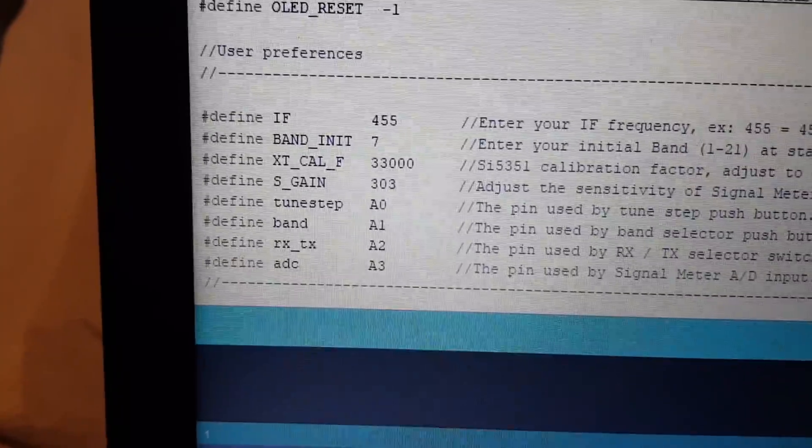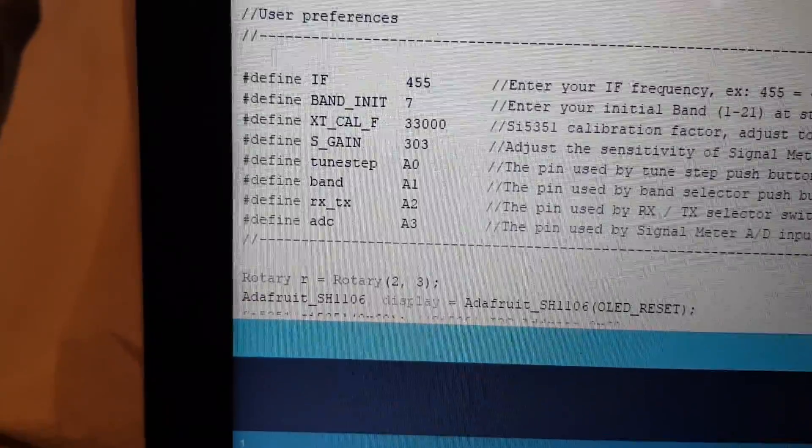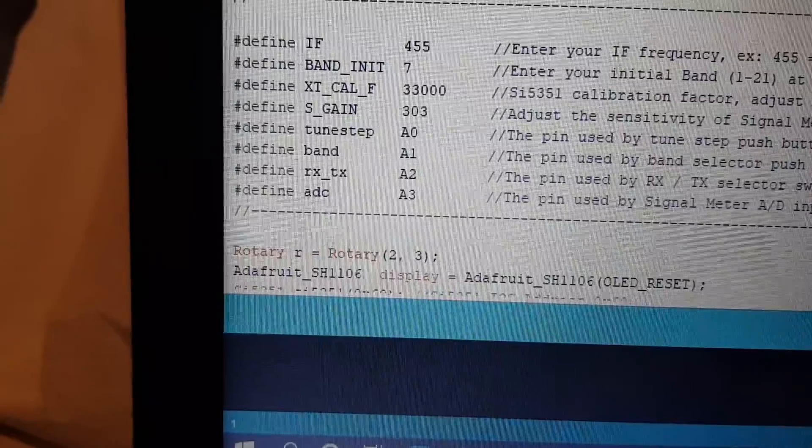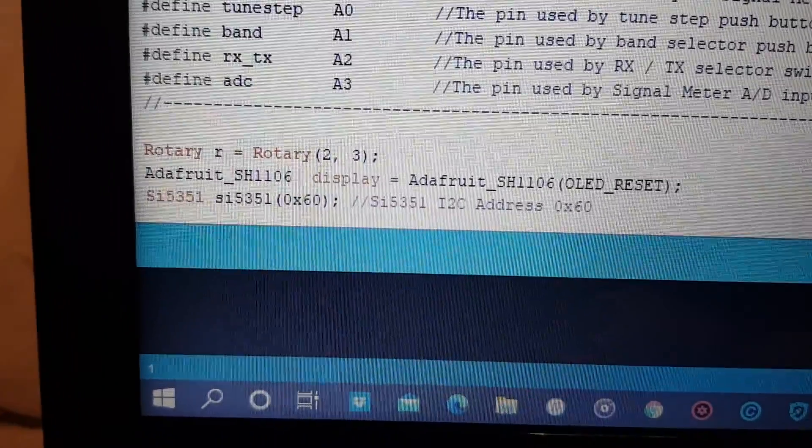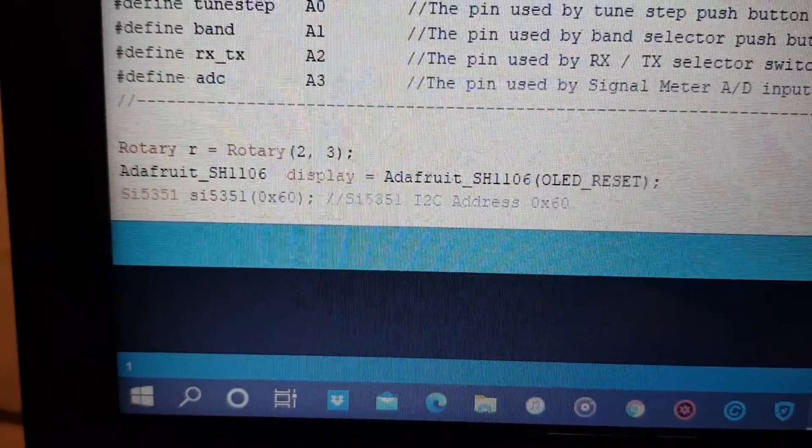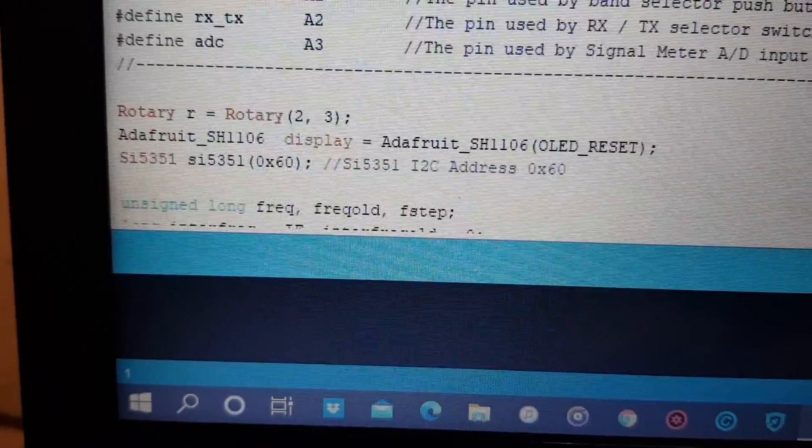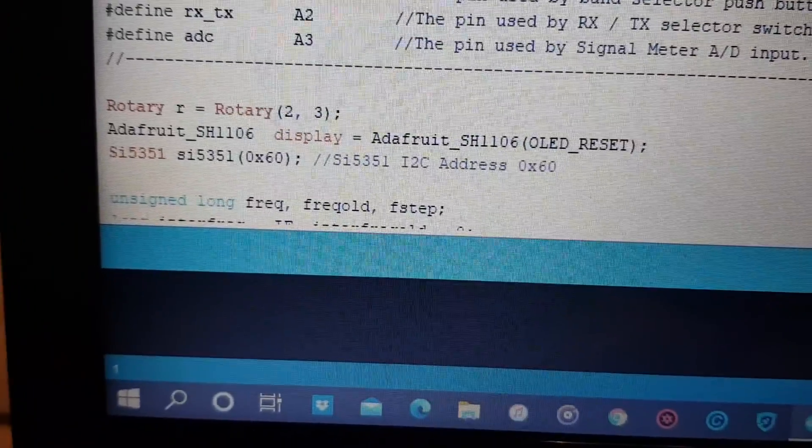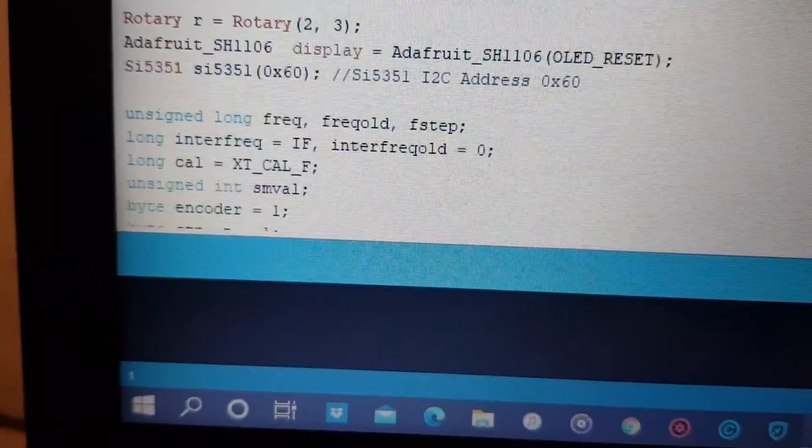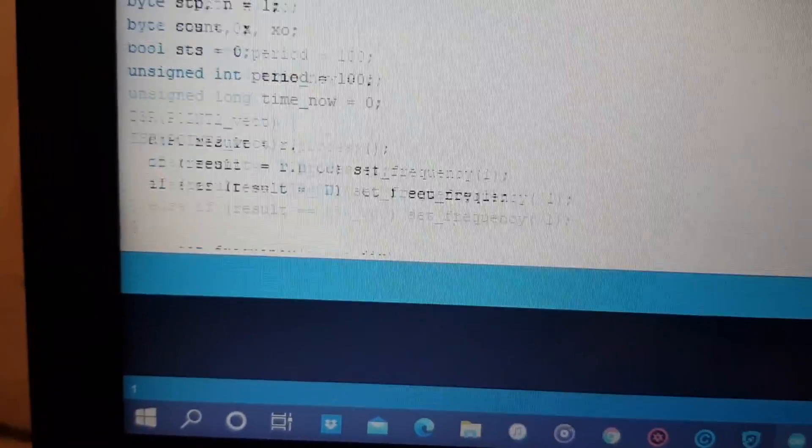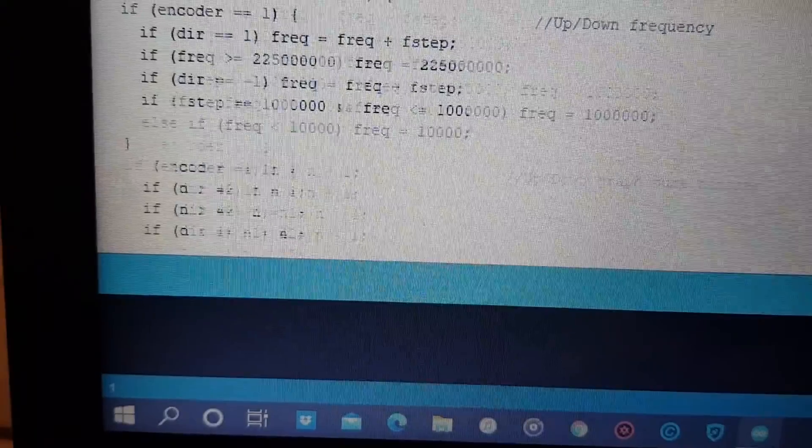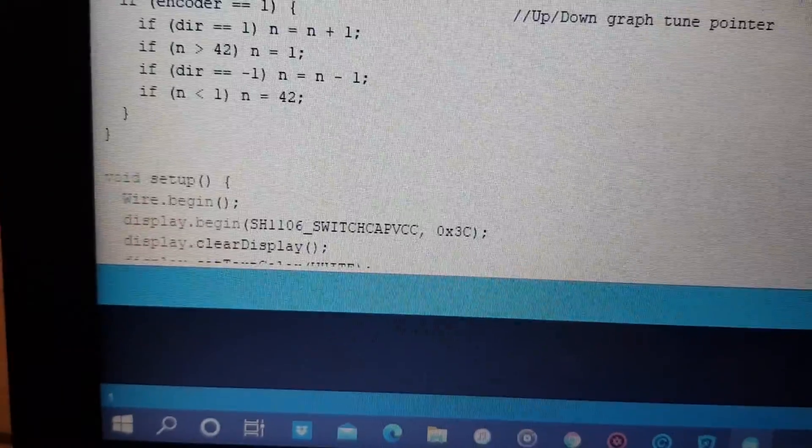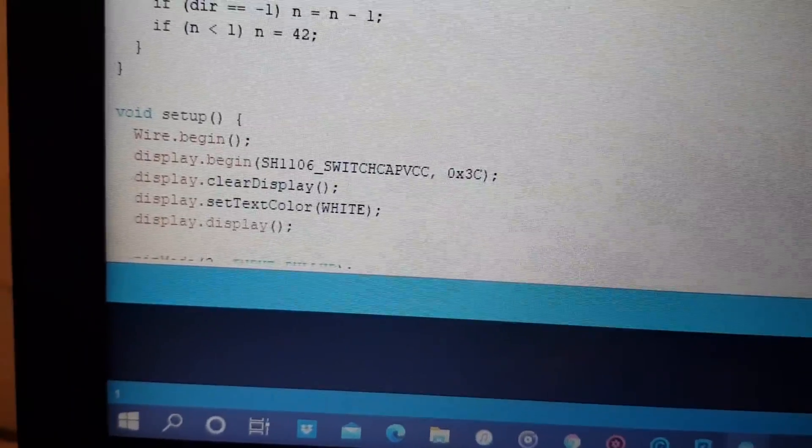And one more change I had to do. On this part. And on this part.